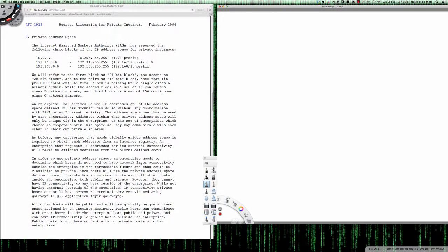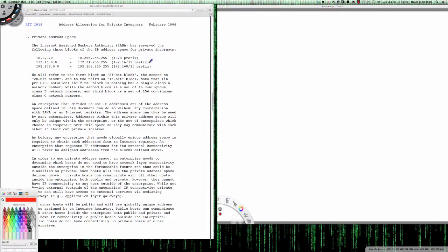Hello and good afternoon. Today's video tutorial is going to be on RFC 1918, and specifically we're going to be taking a look at how the addresses in RFC 1918 are represented with CIDR notation.